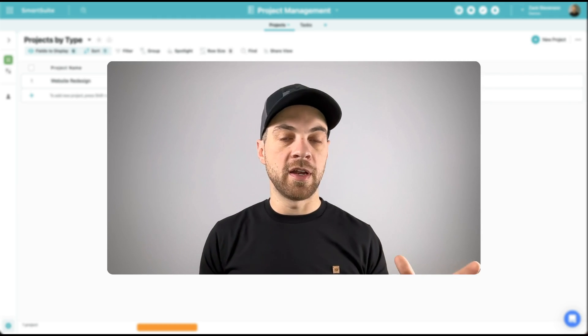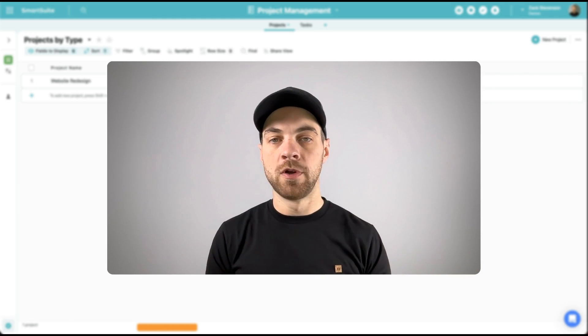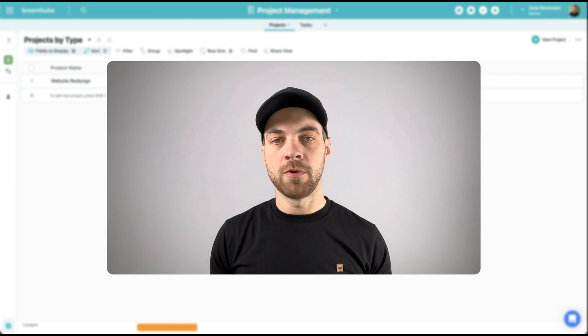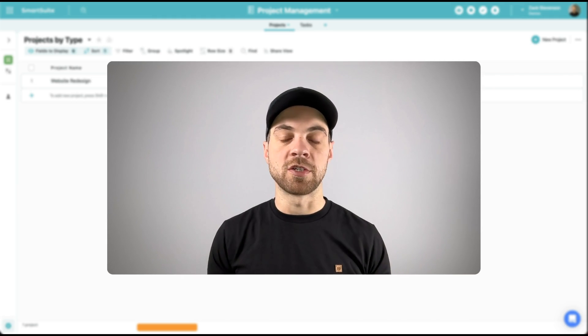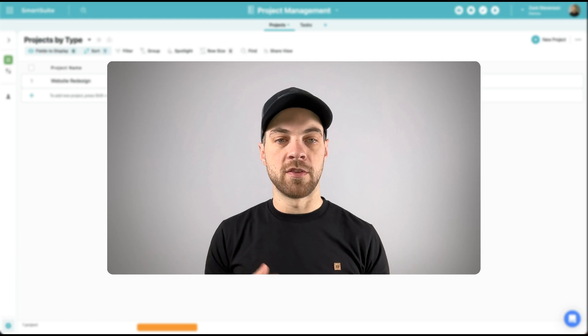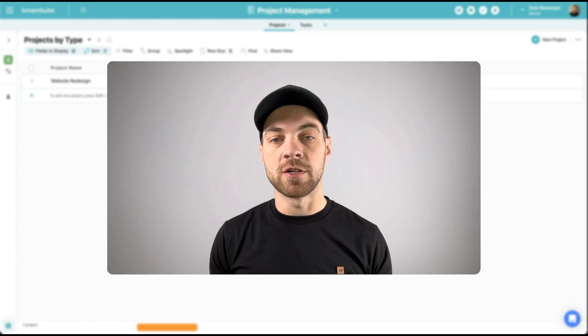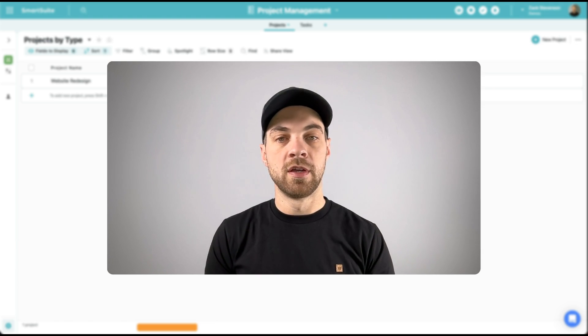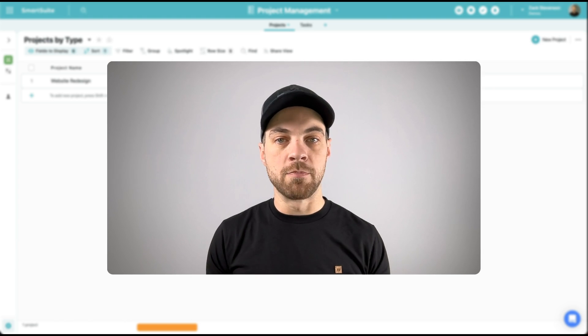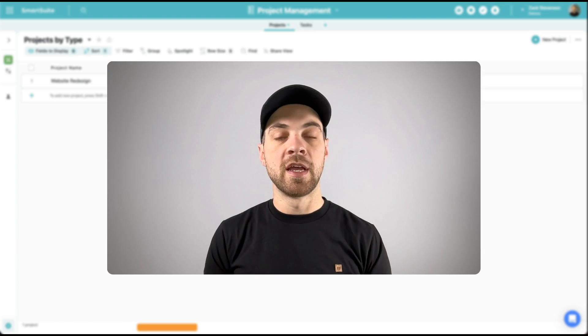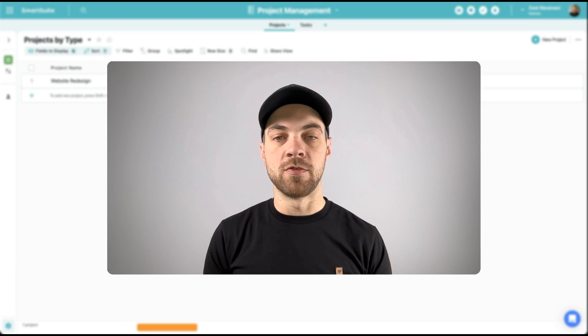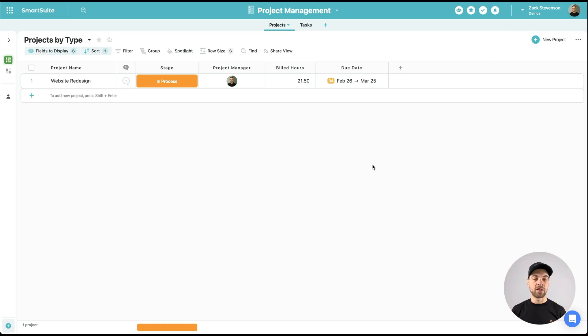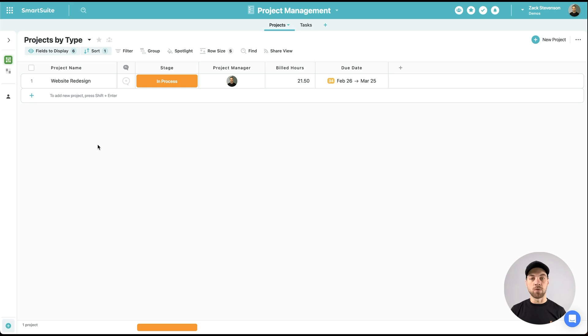We're going to create a projects table and a task table. The projects table is going to be simple. It's going to contain your project name, the stage that it's currently in. We can assign a project manager if you want. We will roll up the build hours and assign the due dates. The only thing that's really required here is to bring in the project name, because most of what we do is going to exist within the task table.